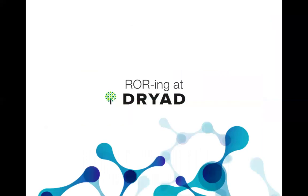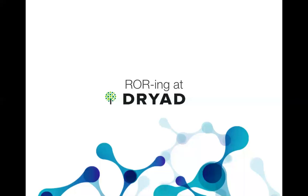So I'd like to hand over to Daniela, who will talk about RORing at Dryad. Thanks Helena. Thanks for having me at this webinar. And for those that don't know me, my name is Daniela Loewenberg, I'm the Dryad product manager and I also work on the Make Data Count project with DataCite. And for those who don't know Dryad, Dryad is a general data repository that provides curation for each dataset. And we have about 30,000 datasets in Dryad now.